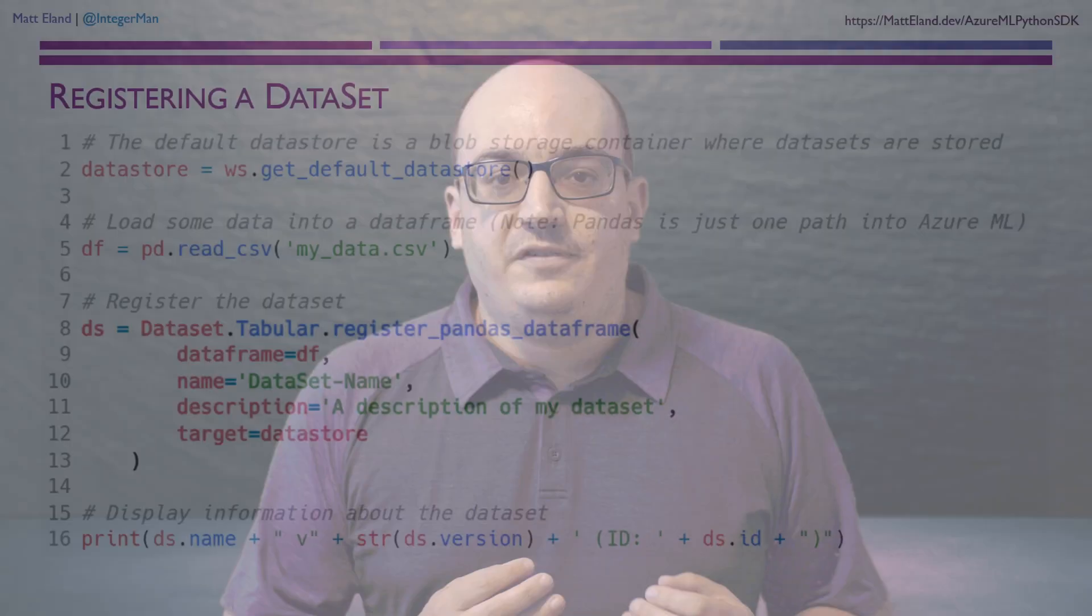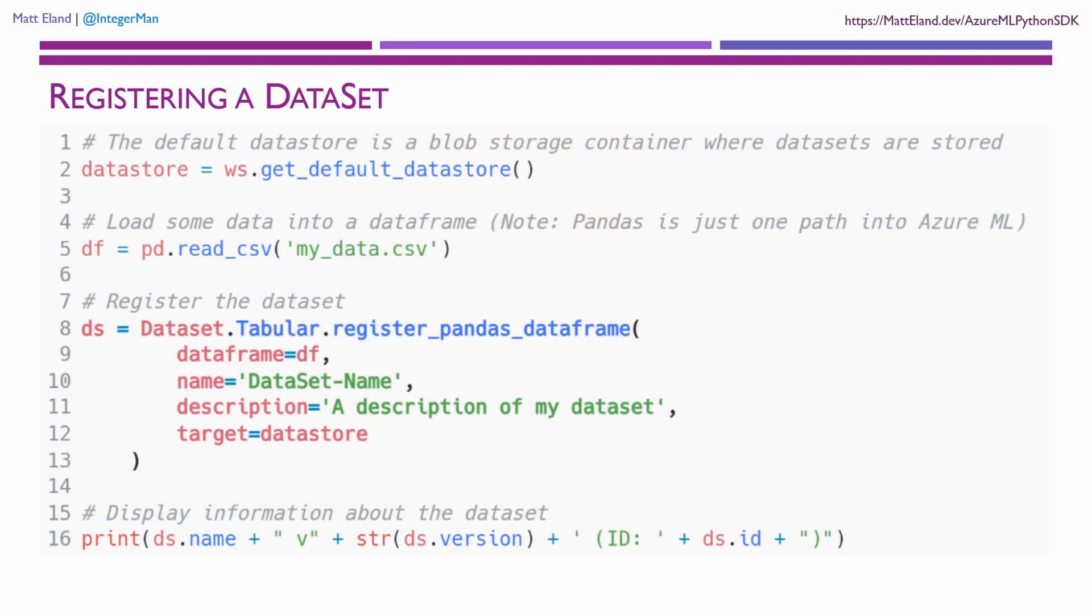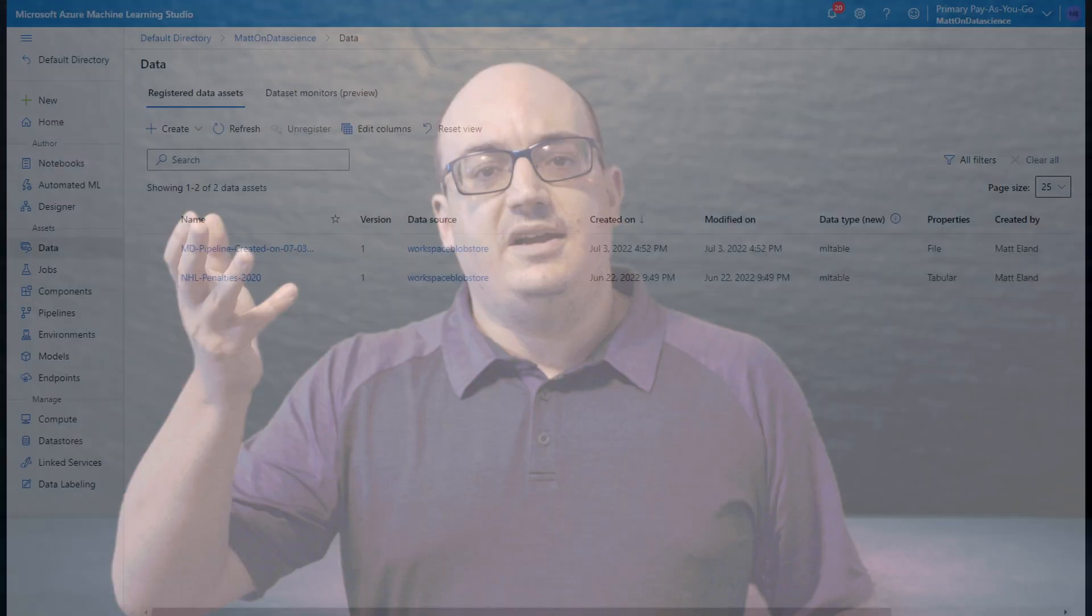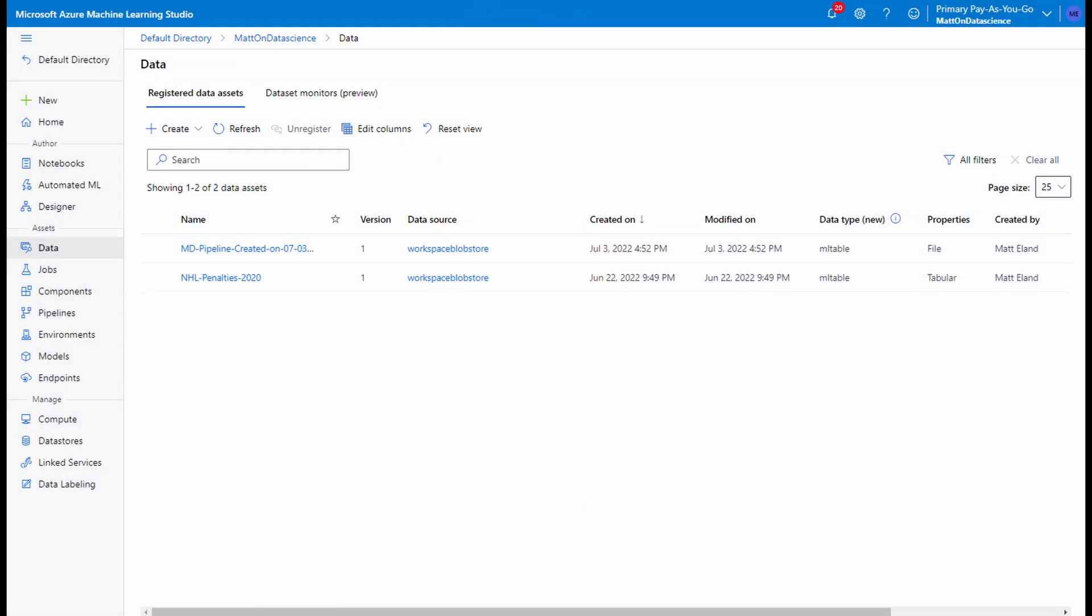After that, we take a CSV file and we load it into a pandas data frame, and we can take that data frame and register it in Azure as a tabular data set. If it didn't exist before, it's registered as a new data set, but if it already existed under that name, then we automatically add a new version of that data set in Azure so that we can track the way that our data has changed over time.